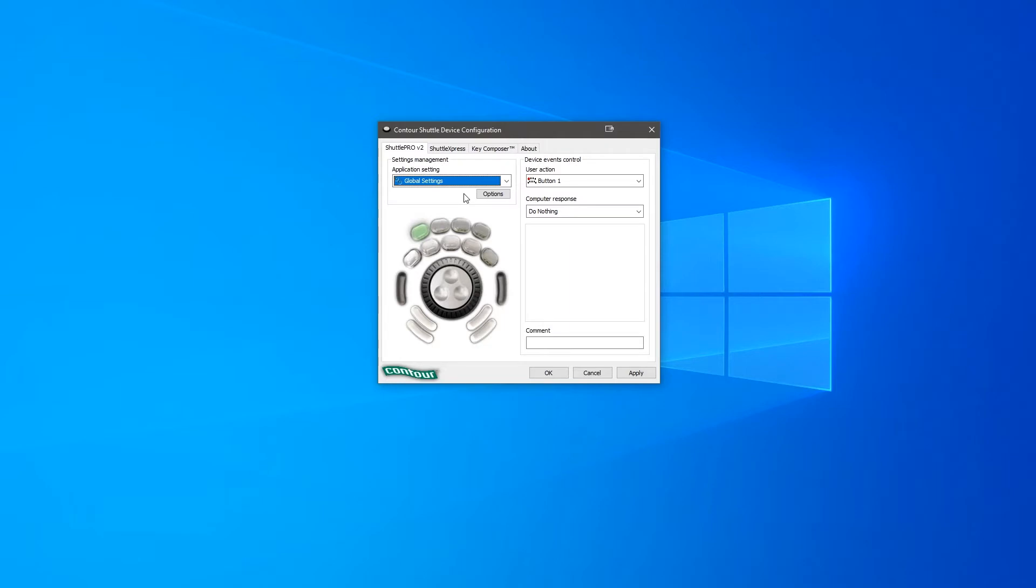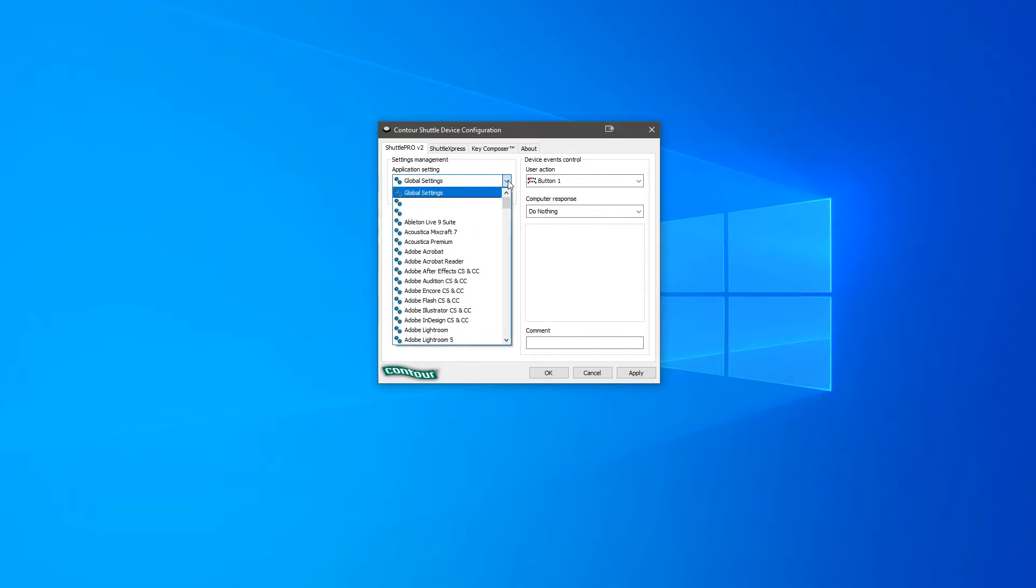The first solution is to relink the application within the Shuttle software. To do this, firstly open up the Shuttle driver and select the program you're trying to use from the application setting drop down menu.